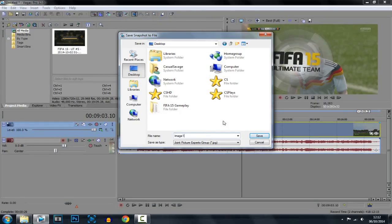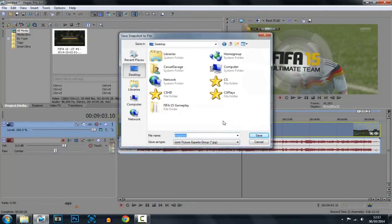The default name for your file will be called image1, so just change it to whatever you want. I'm going to call it snapshot. And you'll see it also comes up here in your project's media.